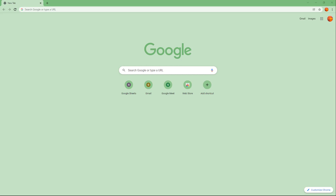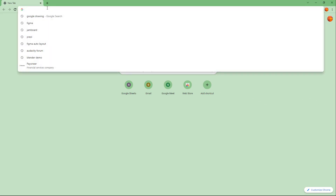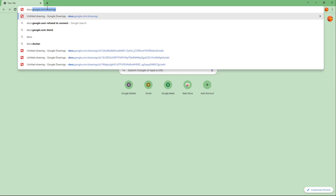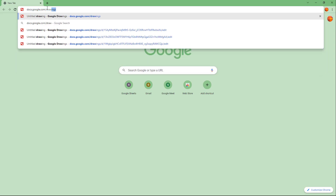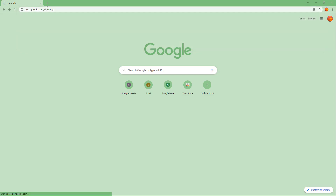Google Drawing is a web-based application that easily allows you to create drawings on your web browser. To access Google Drawings, in your web address bar you have to type in docs.google.com/drawings right here. Once you do that, you can press Enter, and Google Drawing will pop up just like this.